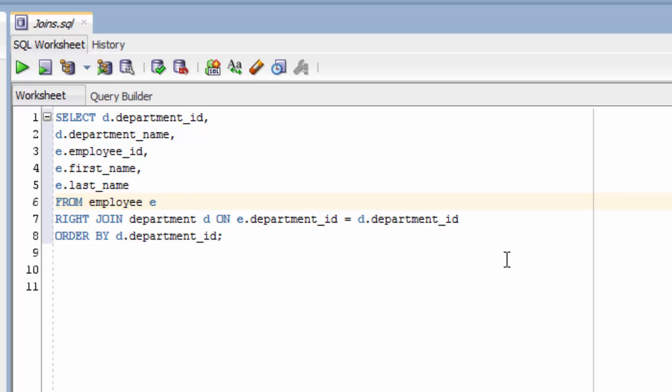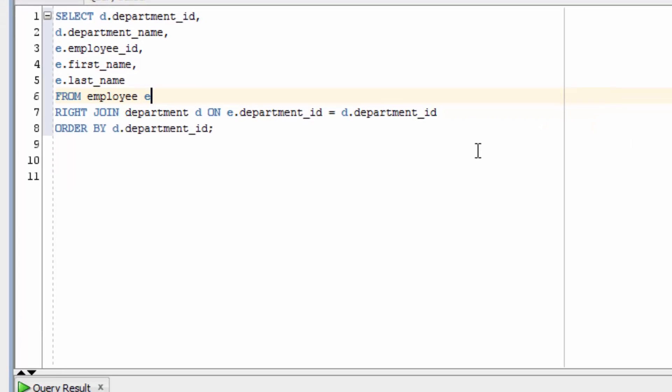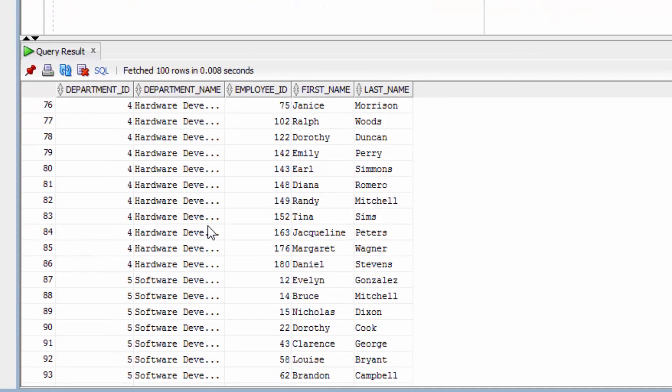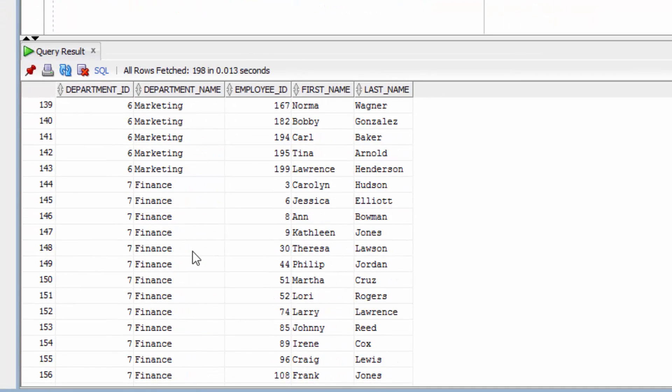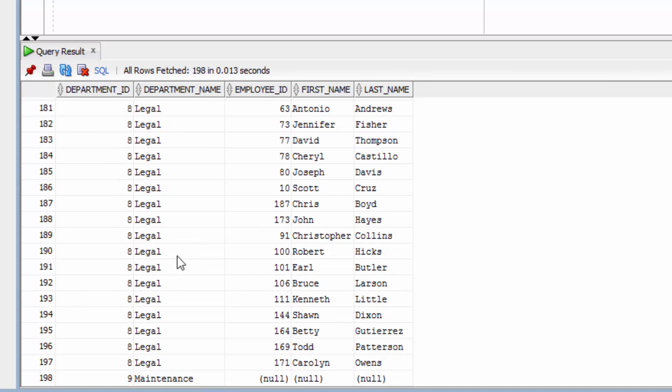Now let's run our query. If you scroll to the bottom, you should see the maintenance department here, which has no employees, just like our previous query.